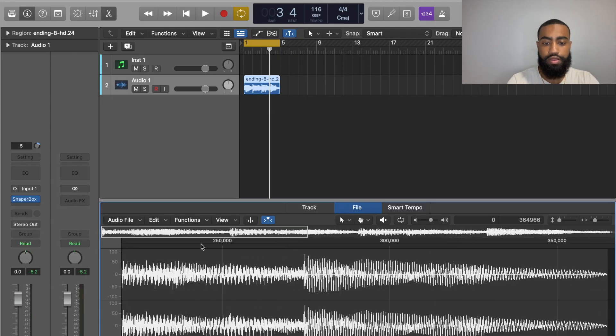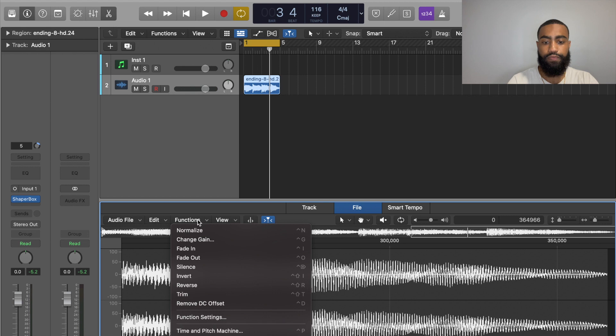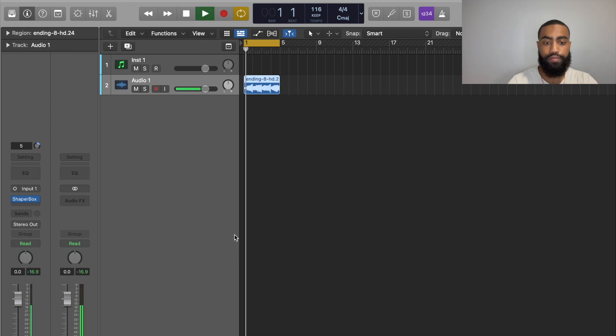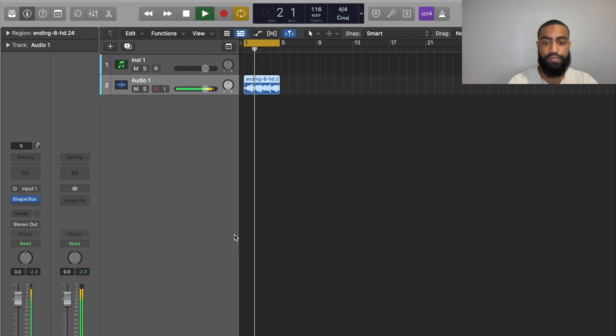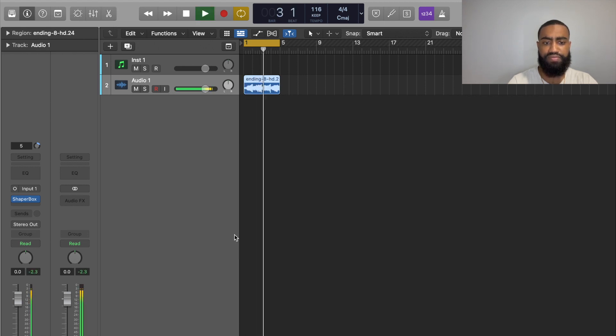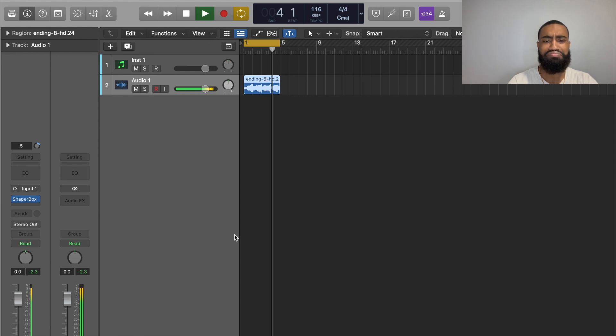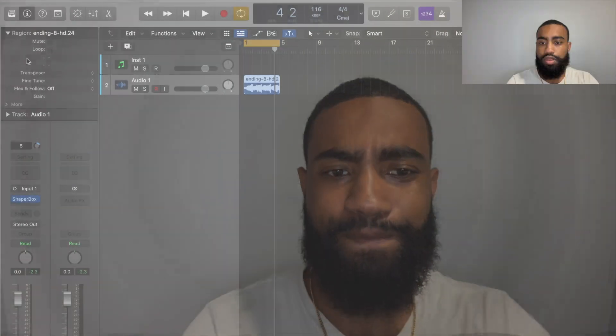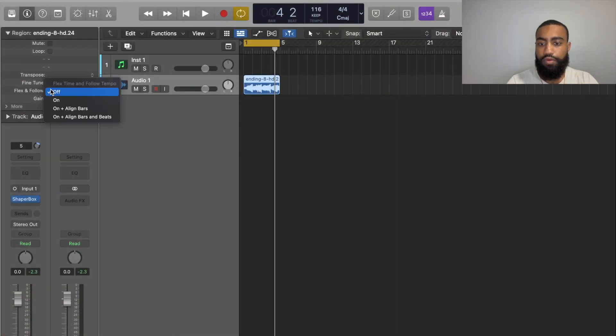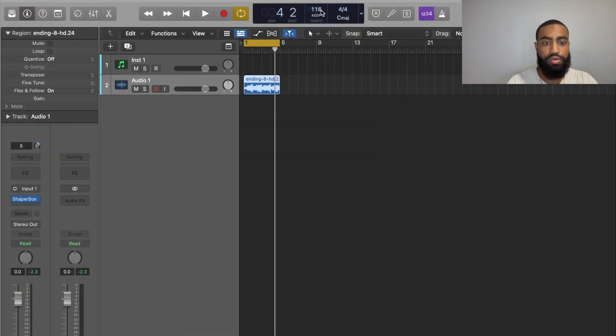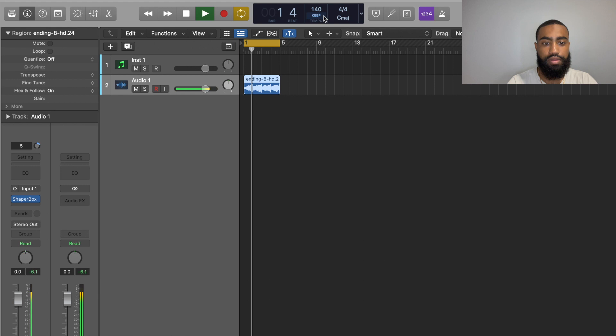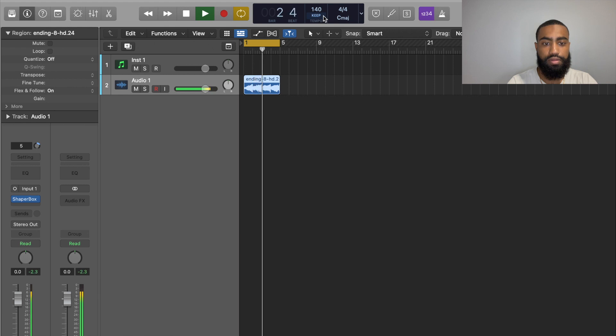Yeah, I like that. Let's see how this thing sounds in reverse. Oh yeah, I like that a lot. I'm going to change the tempo real quick too, so it's like 140, like 130.